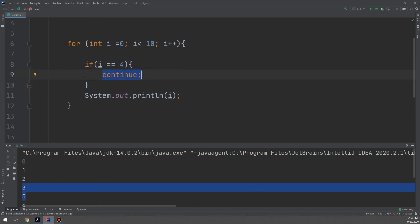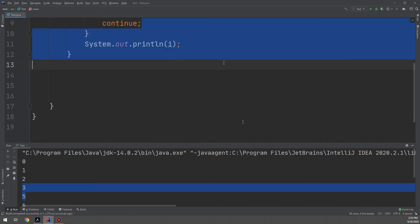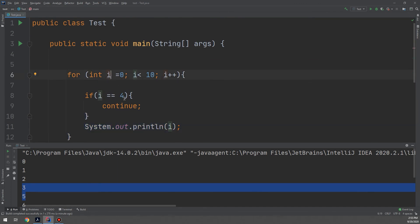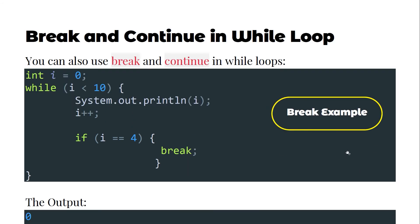When i equals 4, it goes through this block of code and executes continue, which means: skip the current iteration and go back to the beginning of the loop for i equal to 5. So continue skips one iteration, while break exits the whole loop. The continue statement breaks one iteration and continues with the next.